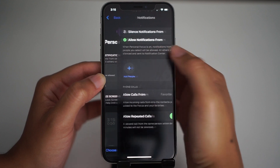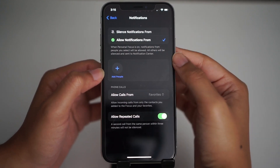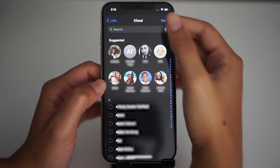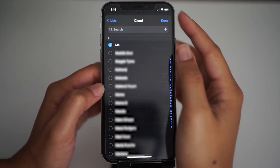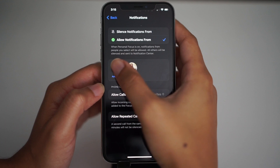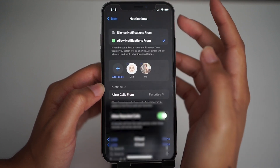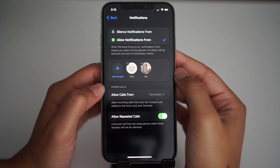You just choose what people and apps to allow notifications from when focus mode is on. Let's start with people. You can choose who to silence or allow. For me it's easier to just pick a couple people to allow notifications from — people who would contact me during an emergency or an urgent matter. So for this video I'm just going to add my parents, first my mom, and then I'll add my dad. Now these are the only two contacts my phone will show notifications for.